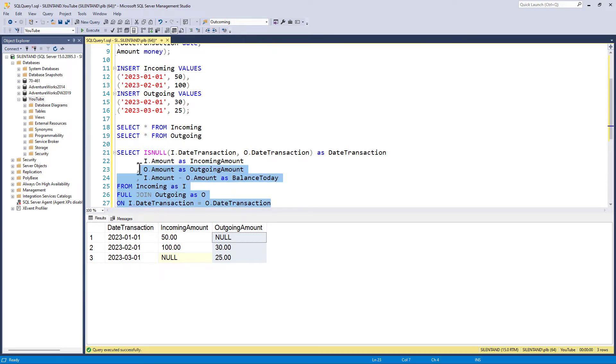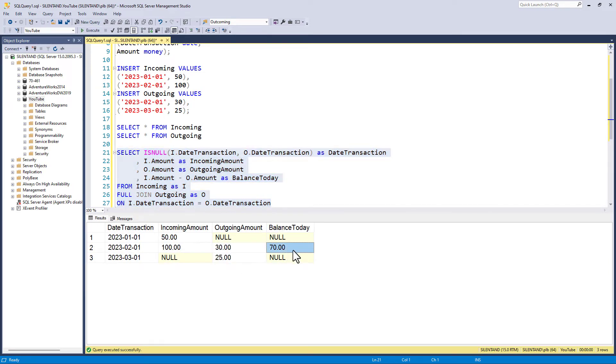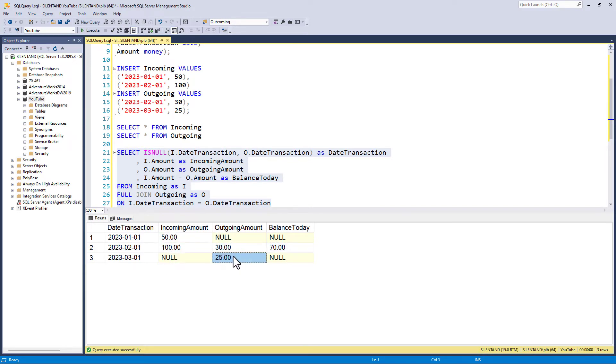So this is balance today. And let's see if it works. And we can see it works where we've got information on both sides, but not where we don't have information on both sides. We just get a null. Because 50 minus null, well, null is the unknown. So 50 minus I don't know equals I don't know.